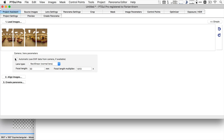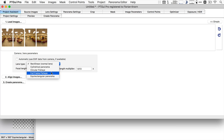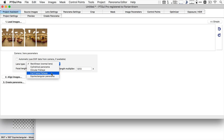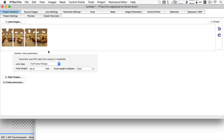So let's manually take PTGui by the hand and put in the appropriate parameters. First of all, we're not going to use the automatic setting — we're going to use manual. For the lens type, there are two options for fisheyes, and this confuses people: there's a circular fisheye setting and a full-frame fisheye setting. The "full frame" here doesn't refer to your sensor size — whether you have a full frame or crop camera. What it refers to is whether the image that the lens produces covers the entire sensor area.